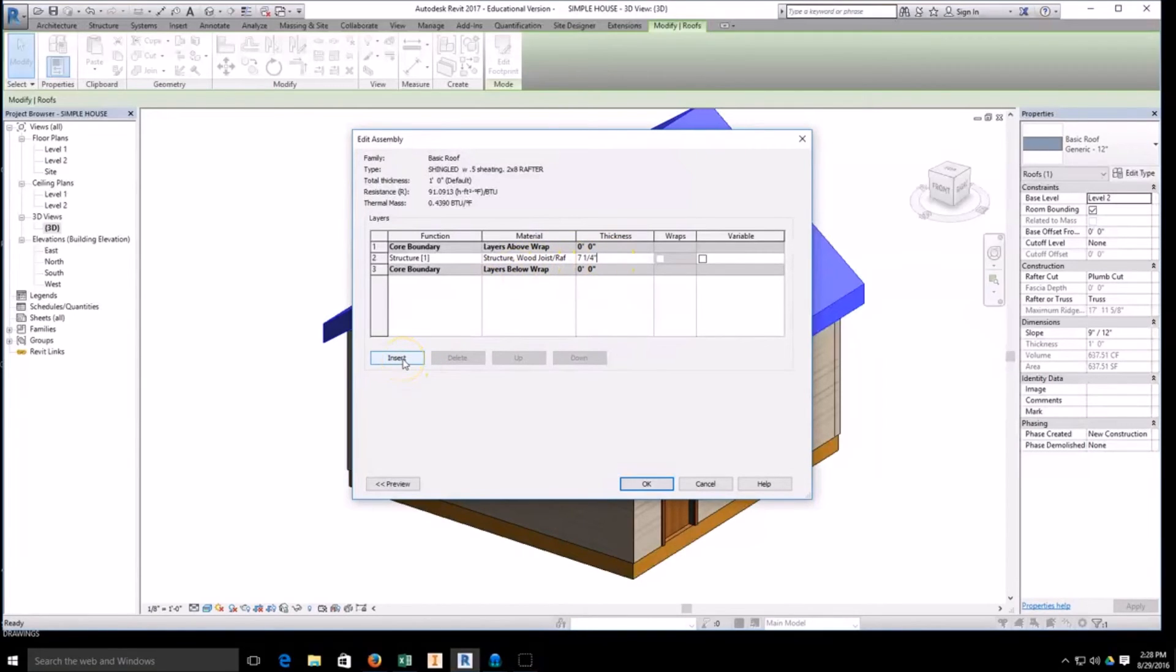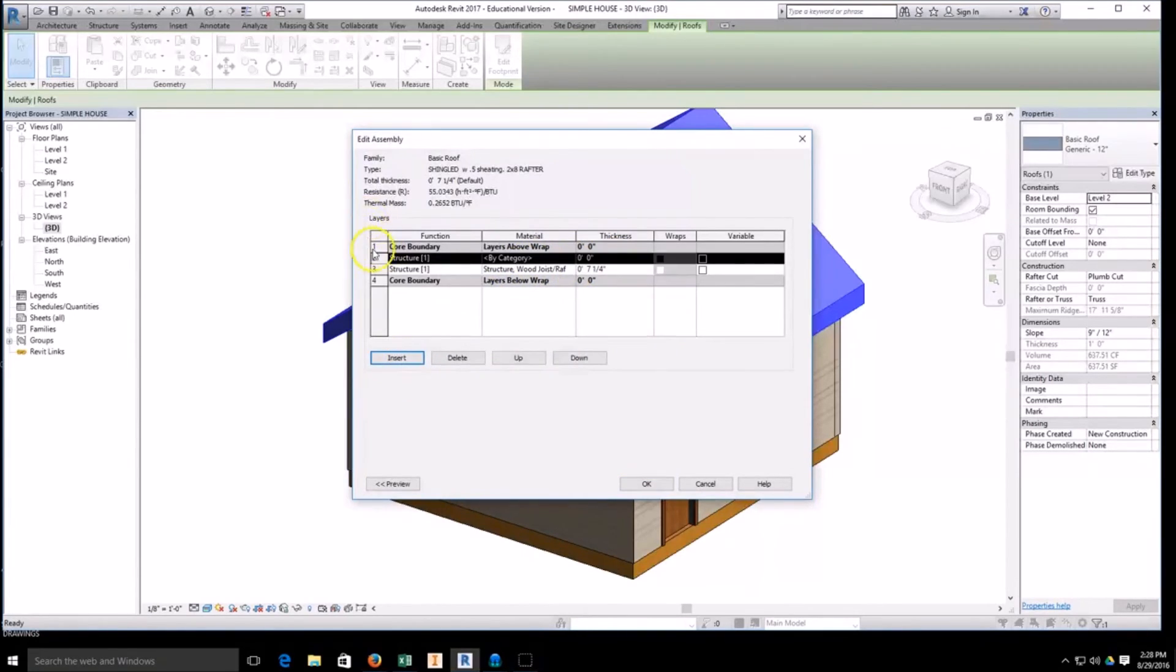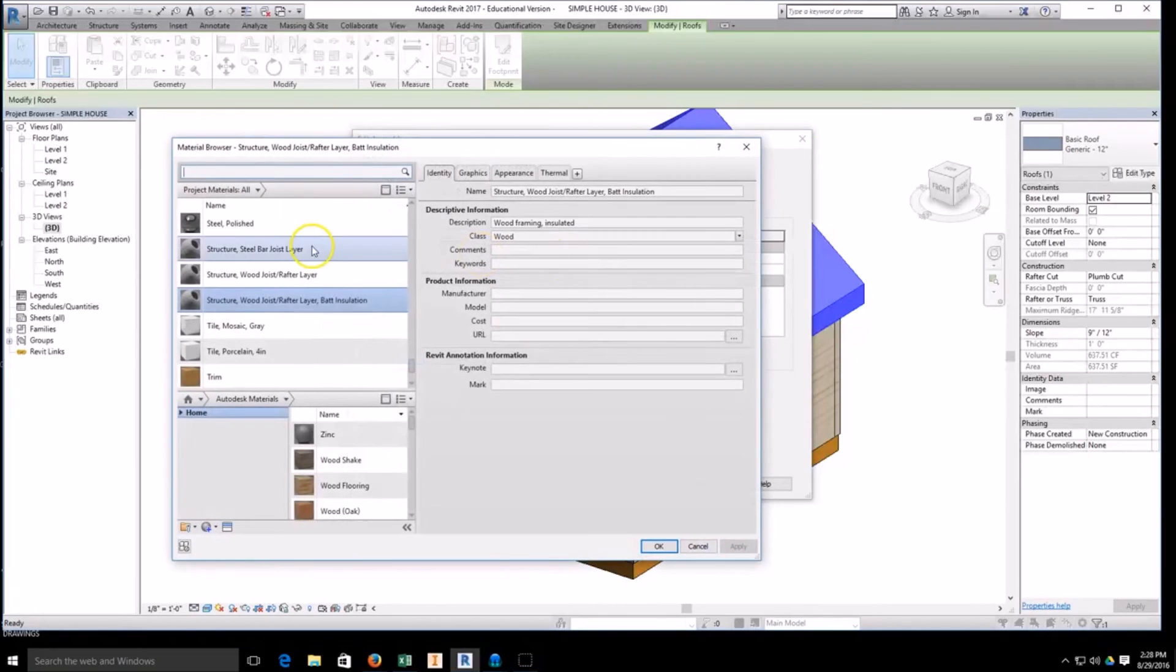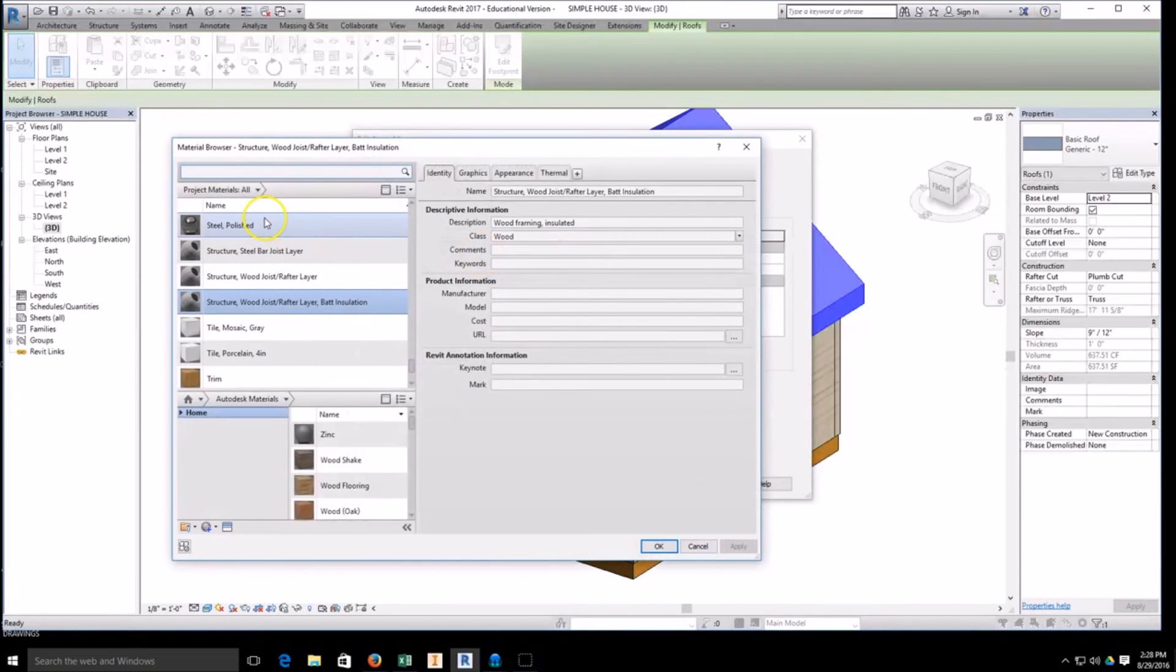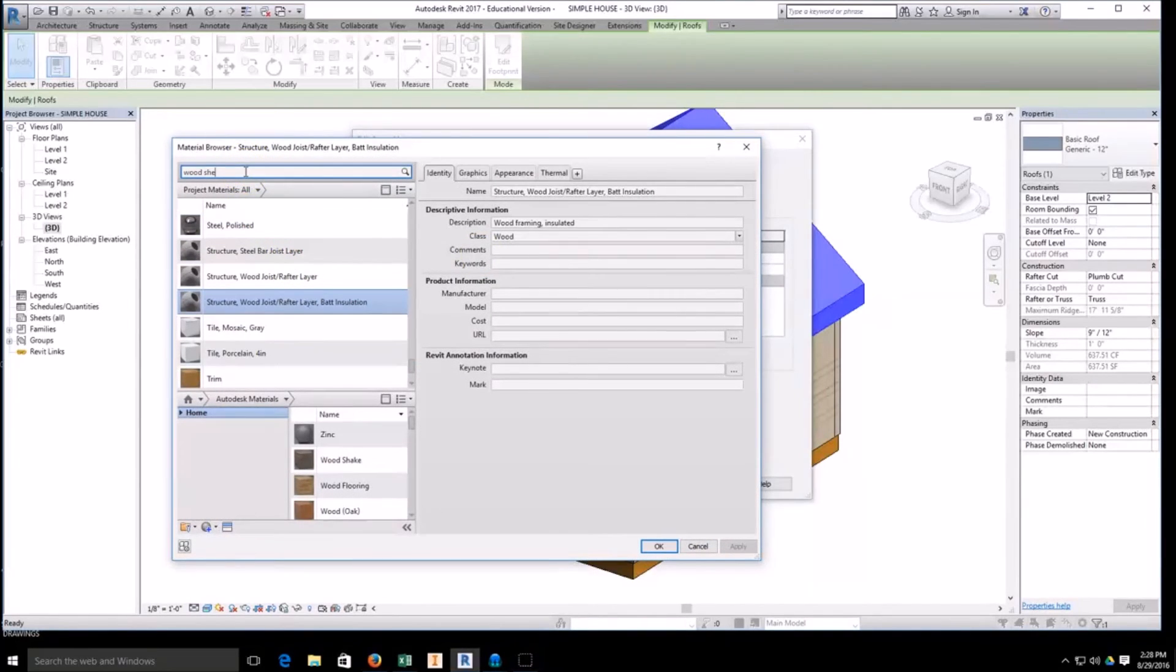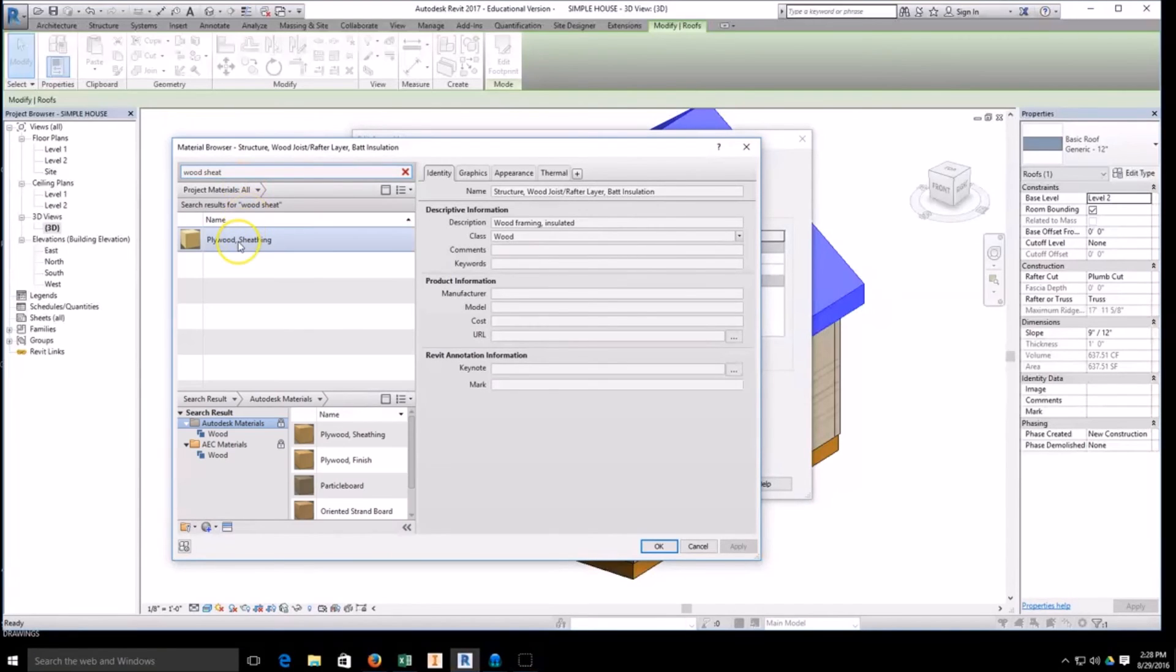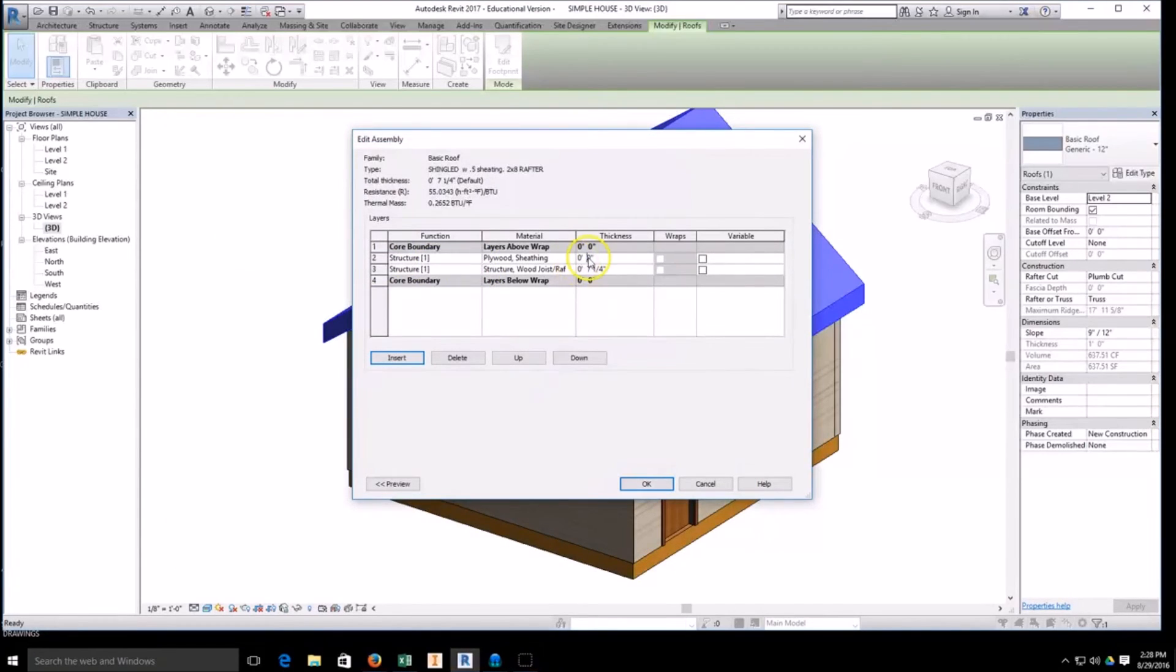So two by eight is seven and a quarter in thickness. Once we're done with that, we can go and hit insert. Then our next structural layer is going to become our sheeting, so we'll go in and grab our sheeting. Plywood sheeting, and then we'll go ahead and make that a half inch thick.